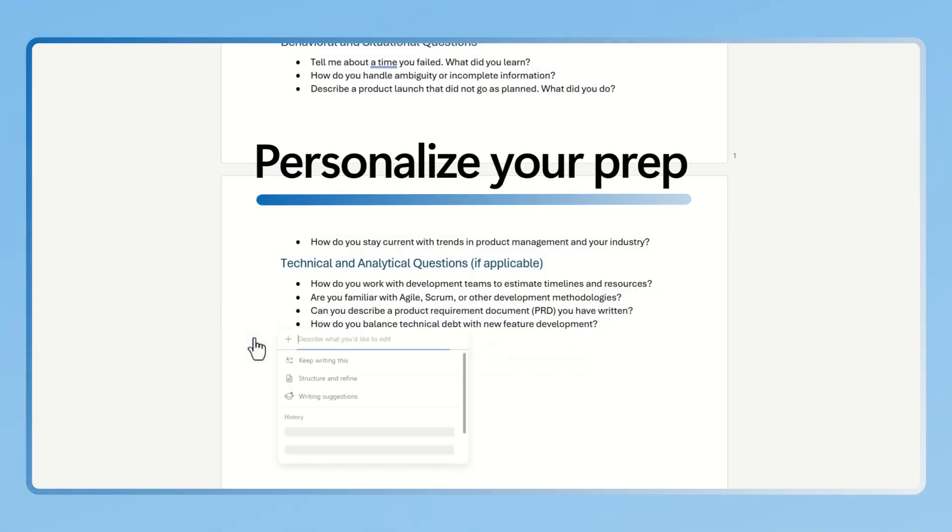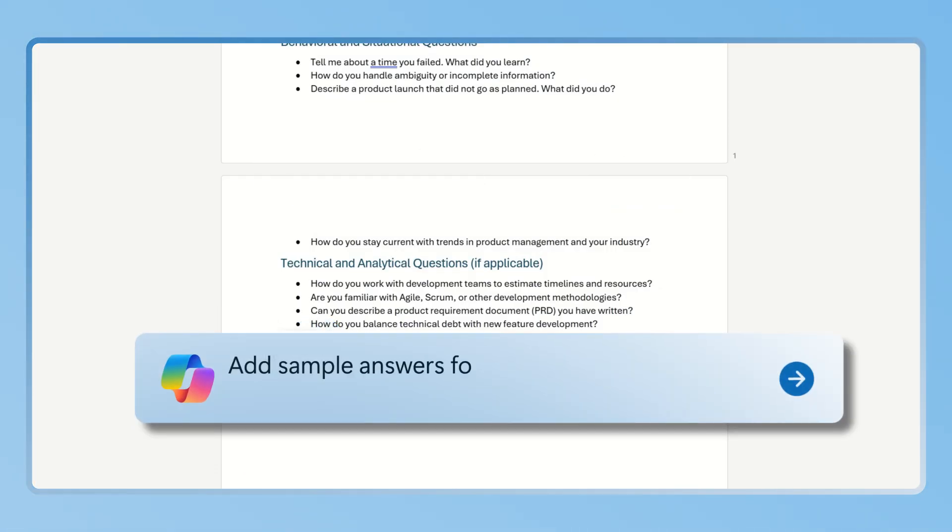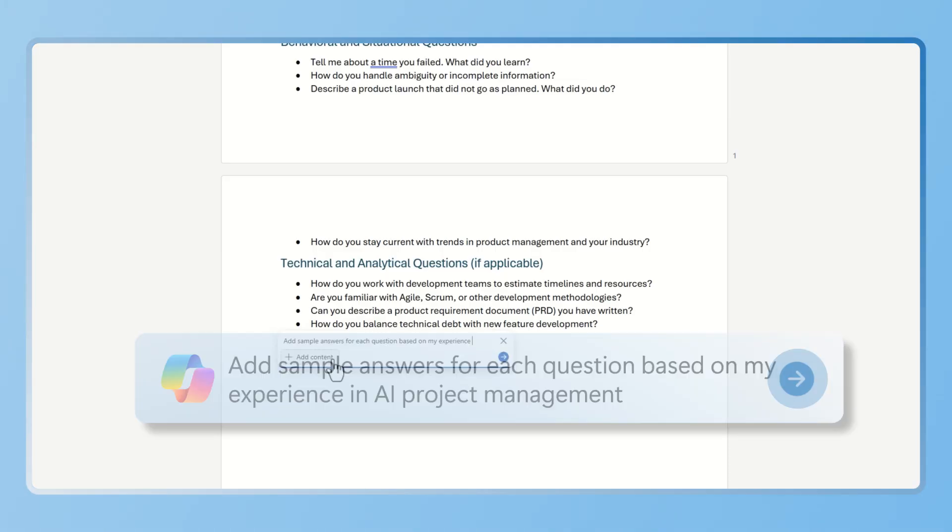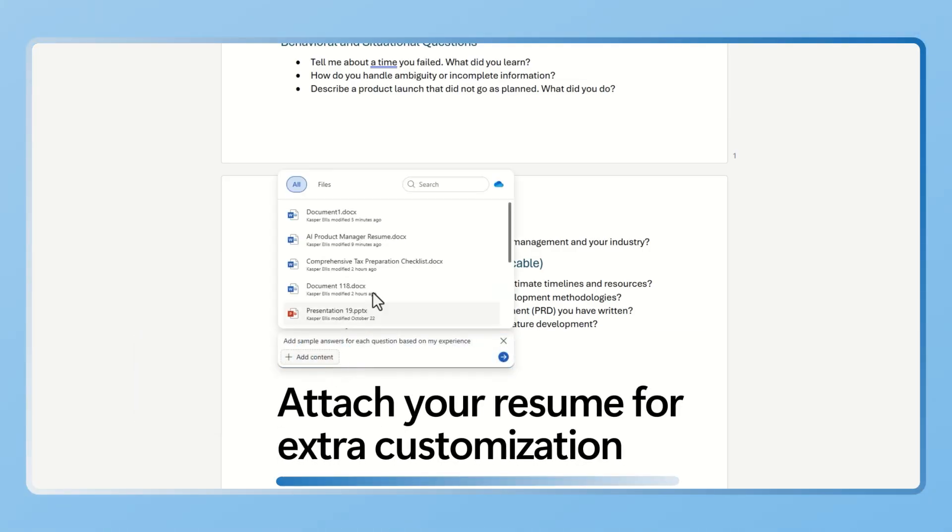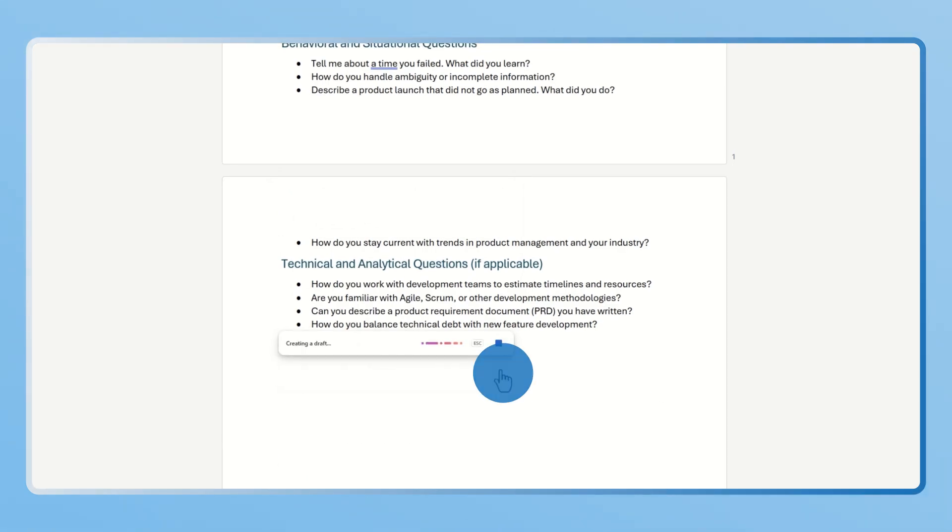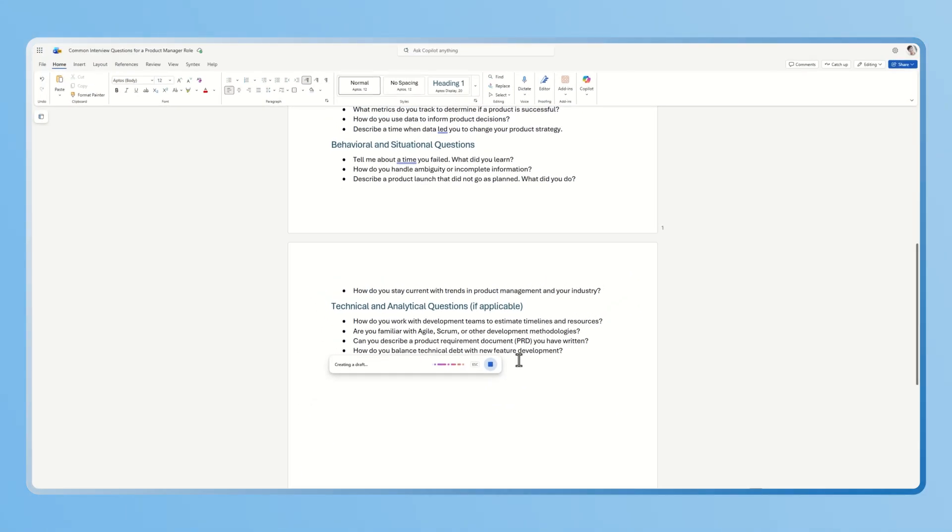Do you want to personalize your prep? Just ask Copilot. Ask it something like add sample answers for each question based on my experience in AI project management. You can even attach your resume and Copilot will update your document with tailored responses, making your prep specific and impactful.